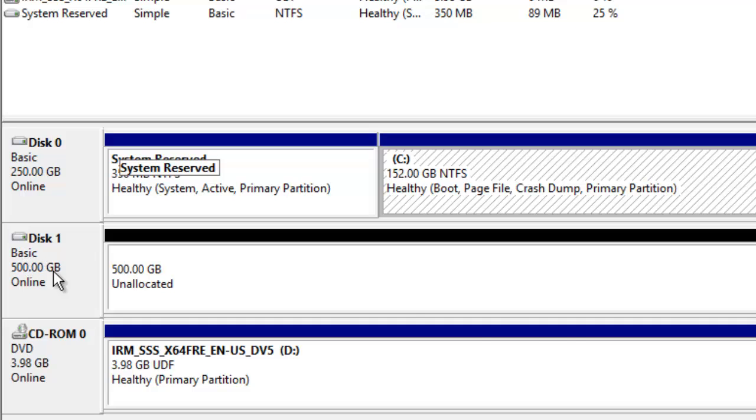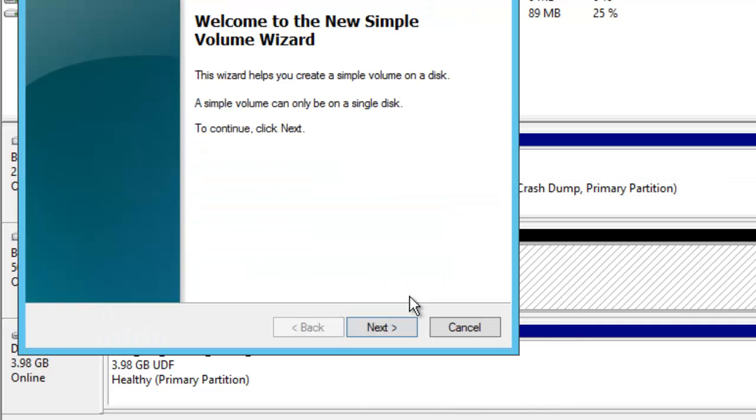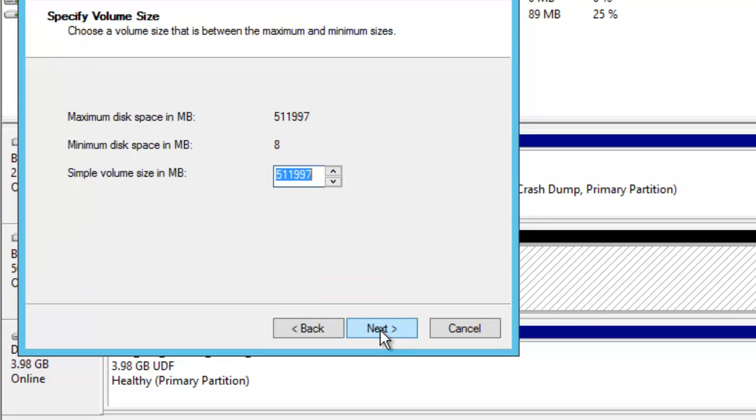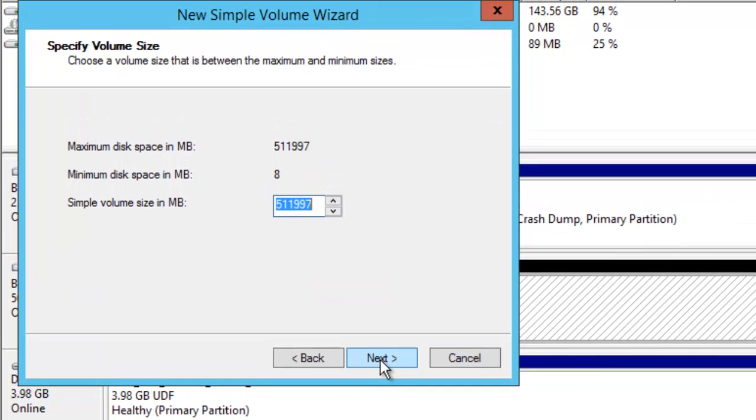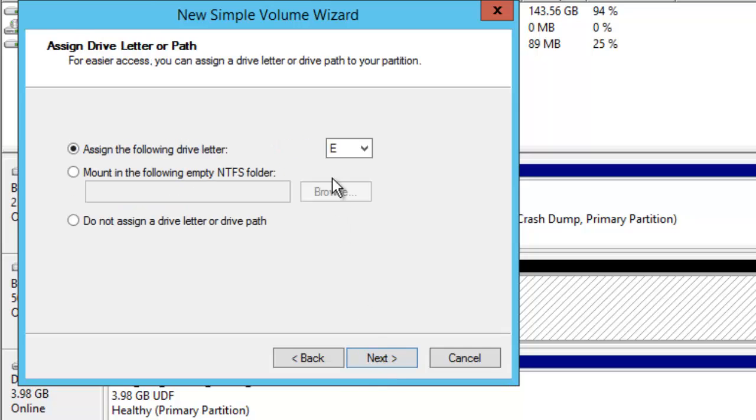We can right-click and create new simple volume. We can click Next and I'm choosing this with the full size. I will click Next and let it be with E Drive and I will click Next.